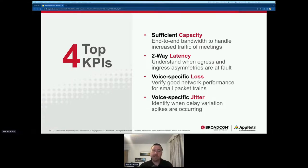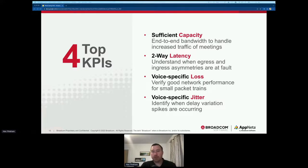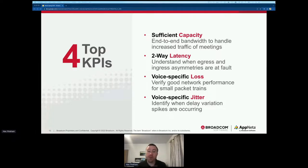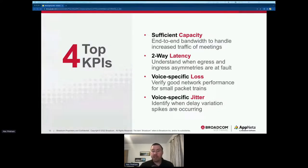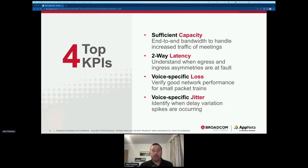Mean Opinion Score (MOS) is another valuable metric. Some people love it, some hate it, but one nice part is it provides a baseline allowing comparison not only over time but across geographies. Understanding what's good loss, jitter, and latency can be difficult across a global footprint. But setting alert thresholds based on MOS creates a uniform metric to follow — starting in the zero-to-five range, you can see what good performance looks like for a region and then identify deviations.